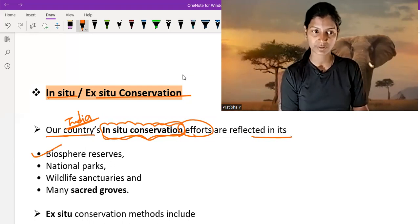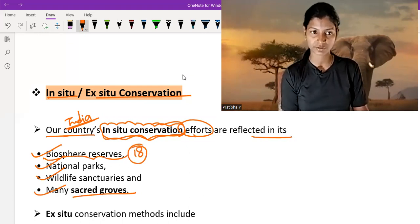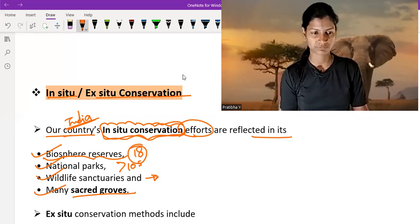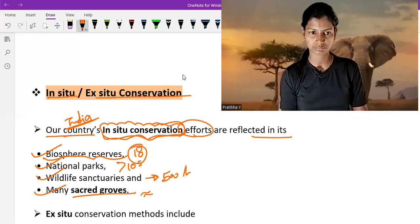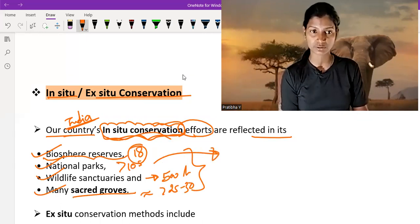Our country has put many efforts to conserve animals and plants in an in-situ manner, like biosphere reserves, national parks, wildlife sanctuaries, and many sector groups. India has 18 biosphere reserves, more than 105 national parks, and approximately 500 wildlife sanctuaries. Sacred groves are also more than 25 or 30. These are managed by the Government of India, so it is in-situ conservation.